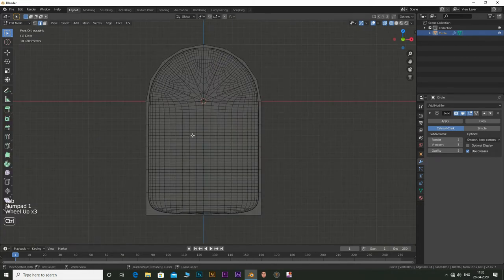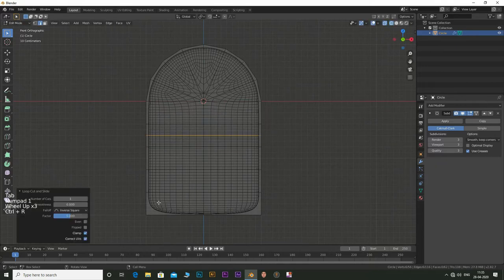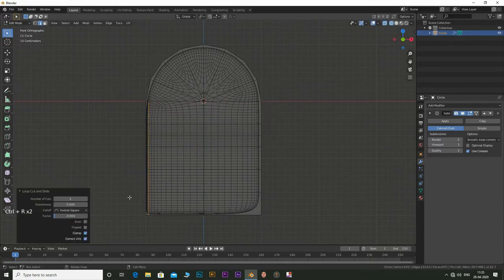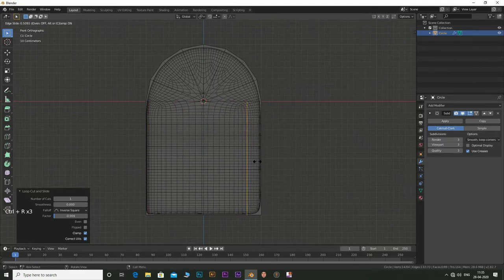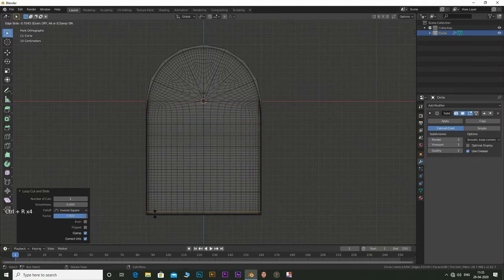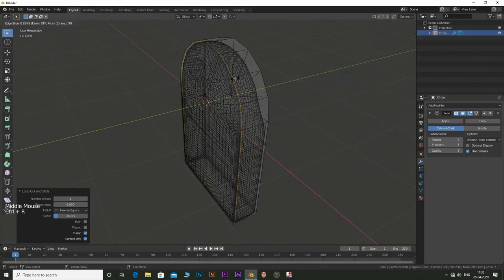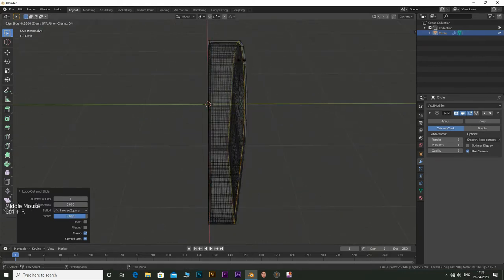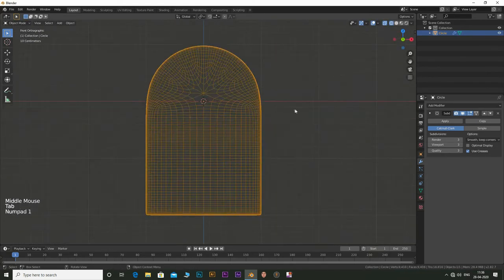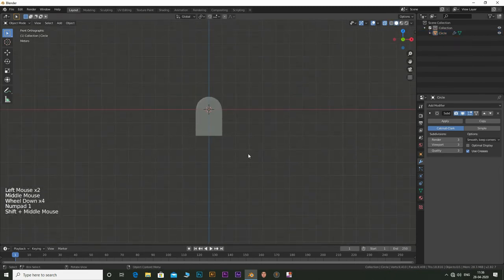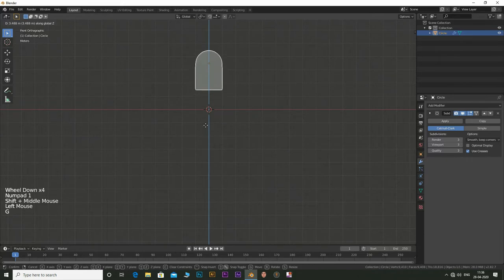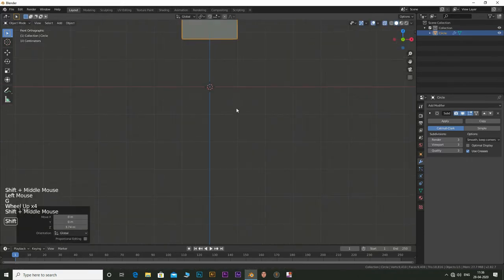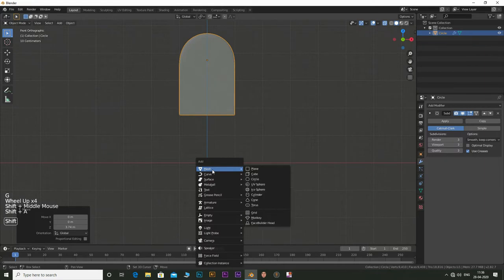Now tab into edit mode and press Ctrl plus R and slide in some loop cuts to maintain the shape. Do this for the entire structure. Now tab out of edit mode and move it on Z axis by pressing G and then Z.